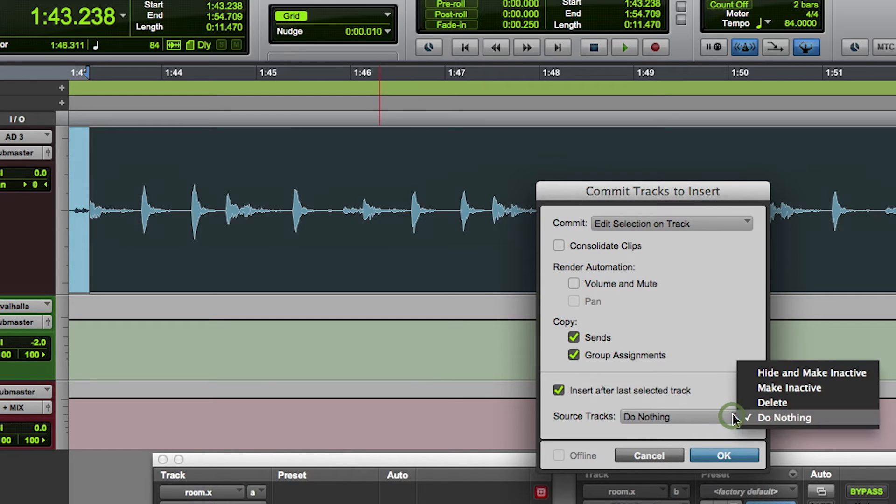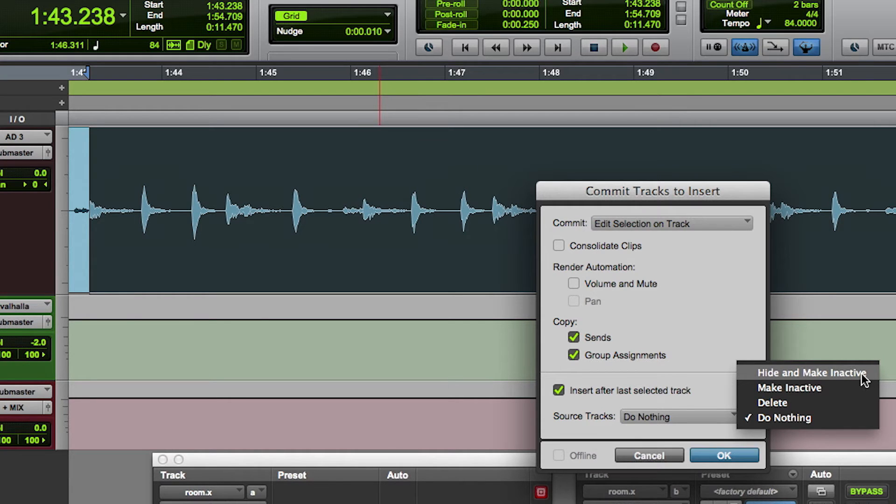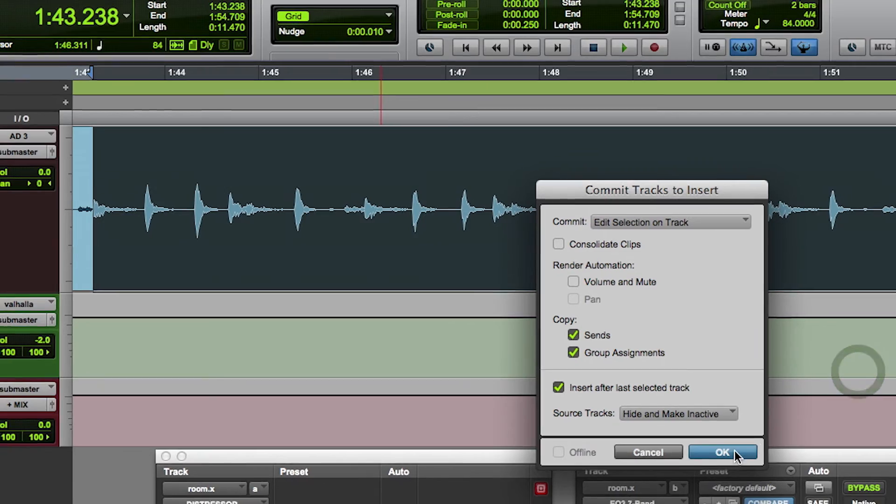Before we tell it to start, we get to choose what we want to do with the source track. Either hide it, make it inactive, or perhaps just leave it the way it is. In this example, I'm going to choose to hide and make inactive.